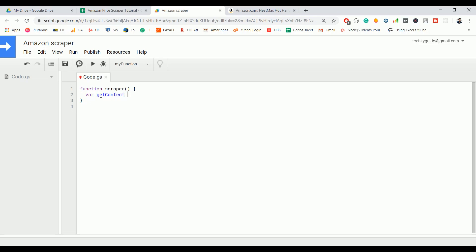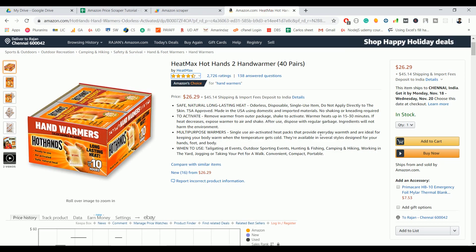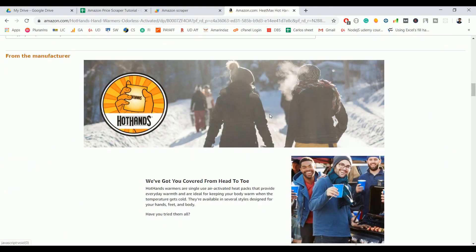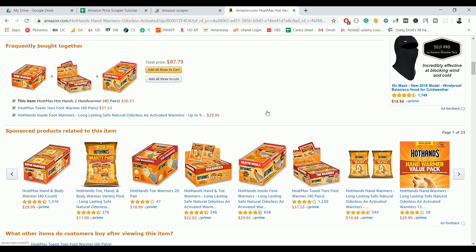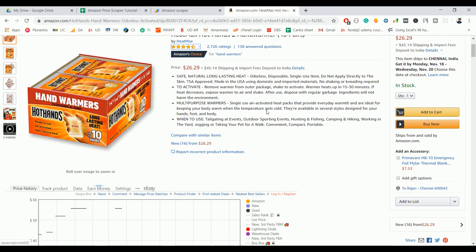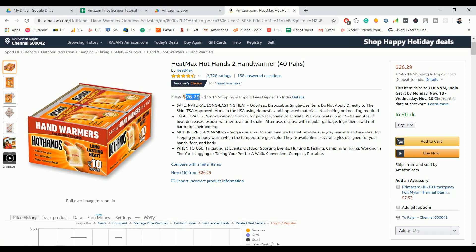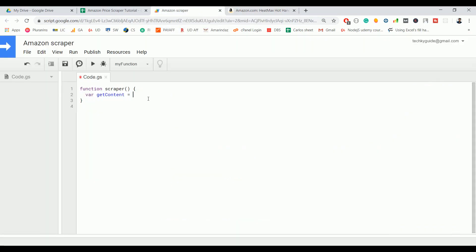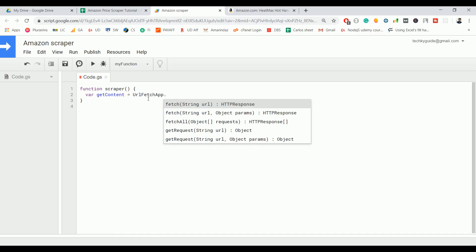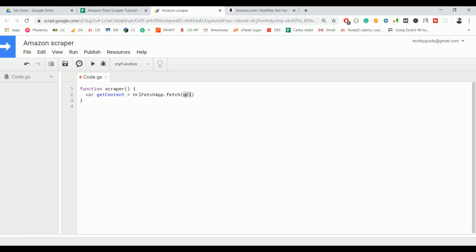We are going to get the HTML content of this particular page, and with the help of regular expressions we are going to parse the price shown here. So first we'll use URLFetchApp — this class contains many methods and we are going to use the fetch method. You need to pass the URL that you want to scrape.